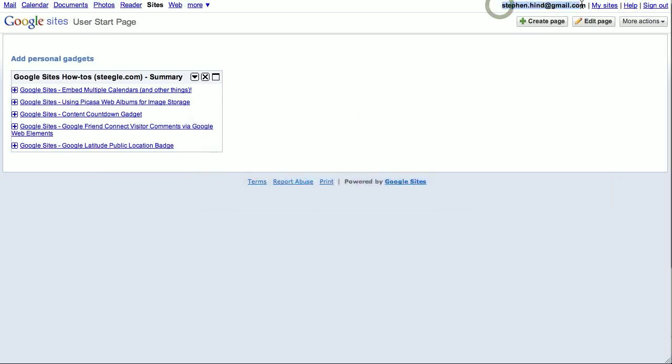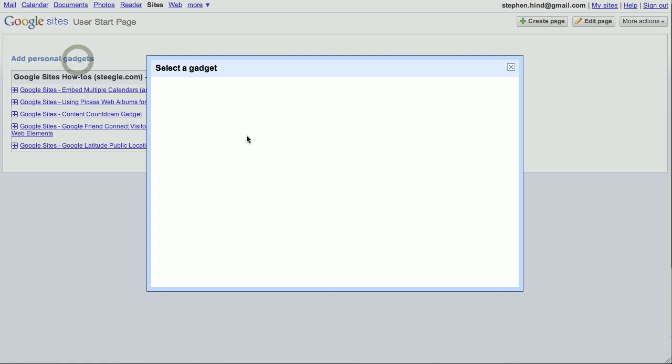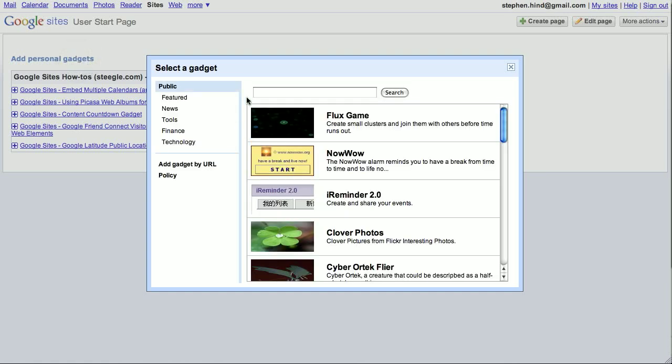you see that this page does not have those gadgets specific to the user. Again, that user can add different gadgets.